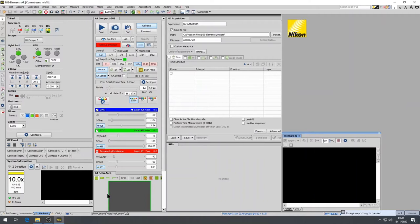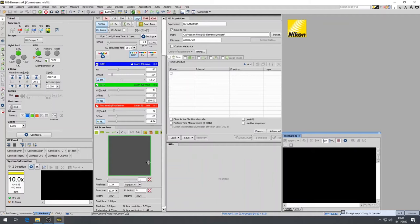And finally, the last window which is very important is the A1 plus scan area located below the A1 Compact GUI. And here you can control the size of your scan area and the step size of the galvanometer, also known as pixel size.